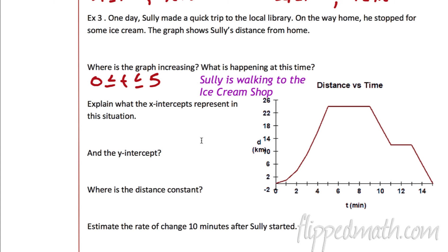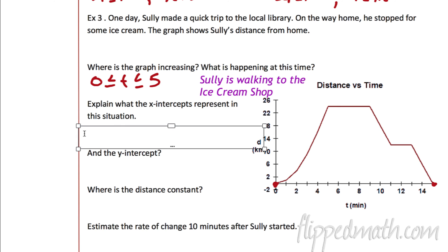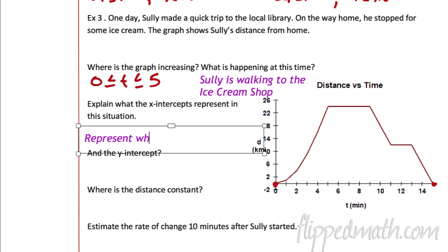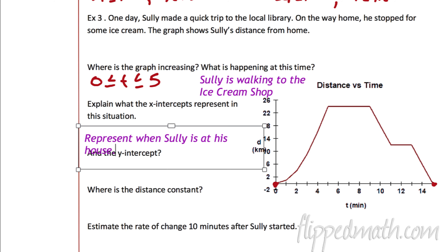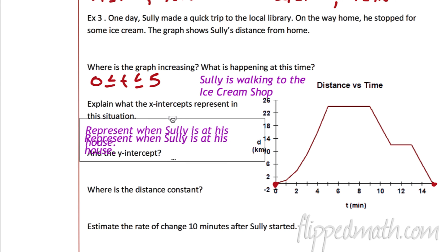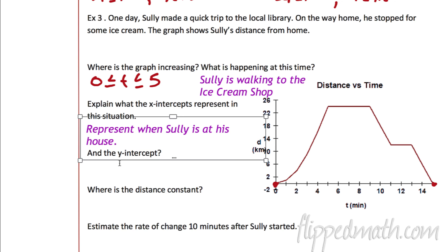Explain what the x-intercepts mean. In context, the x-intercepts are at 0 and 15. It doesn't ask what they are — it says explain what they represent. Here they represent where the distance is 0, the distance from home. So these represent when Sully is at his house, because the distance is 0.